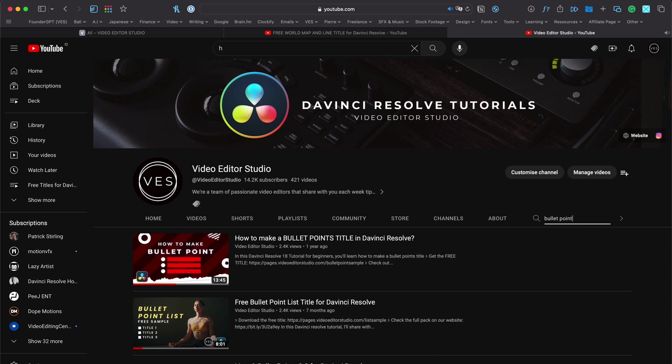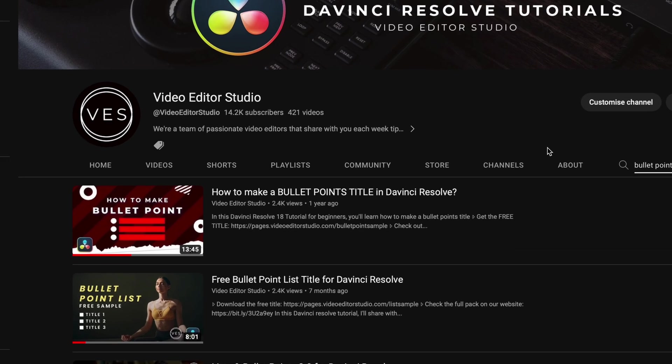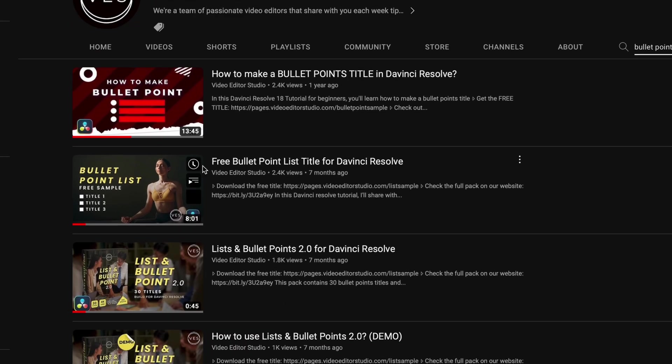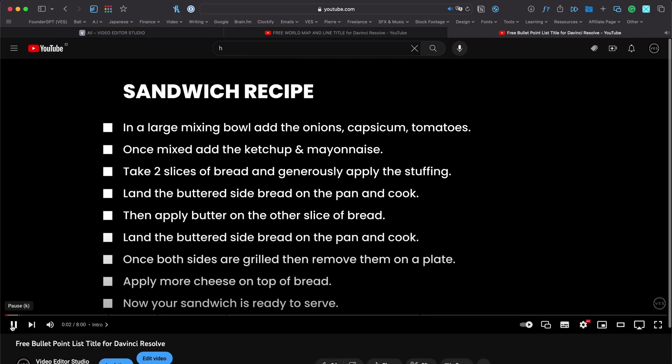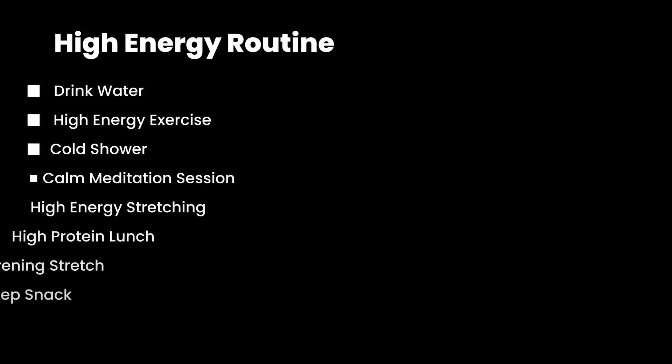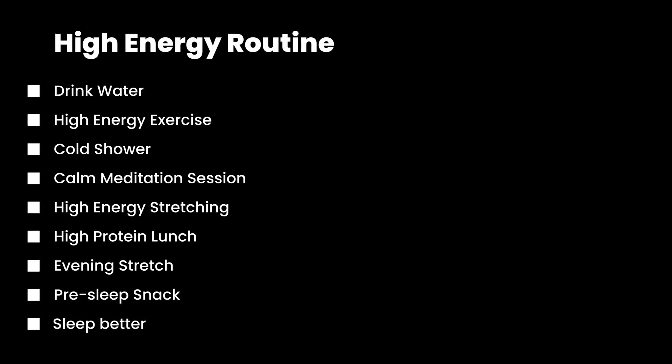Just search that and it will show up right here: Three Bullet Point List Titles for DaVinci Resolve. You can check that full video that goes into more detail on how to use the title properly. That's pretty much it. Hope this video was helpful and that it will help you make better videos inside DaVinci Resolve. Let me know in the comments what kind of assets we should create next for DaVinci Resolve.